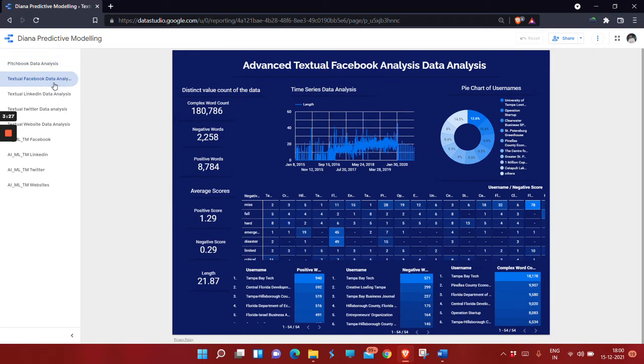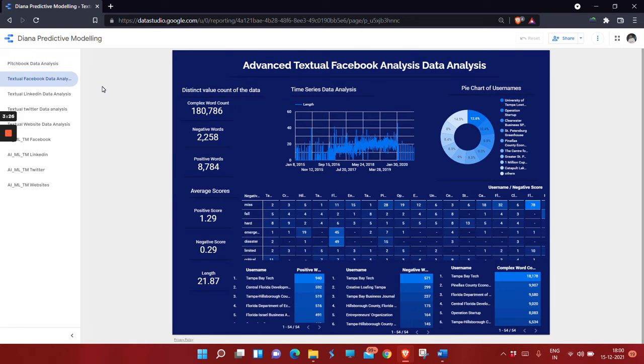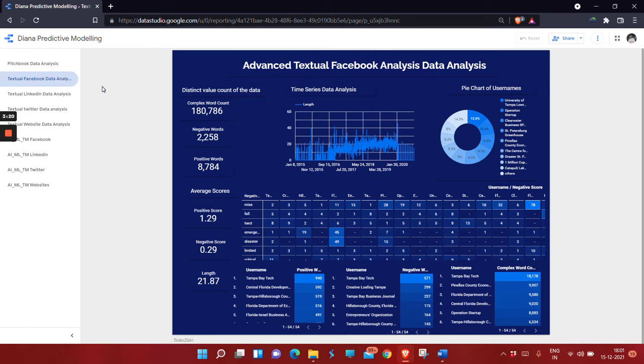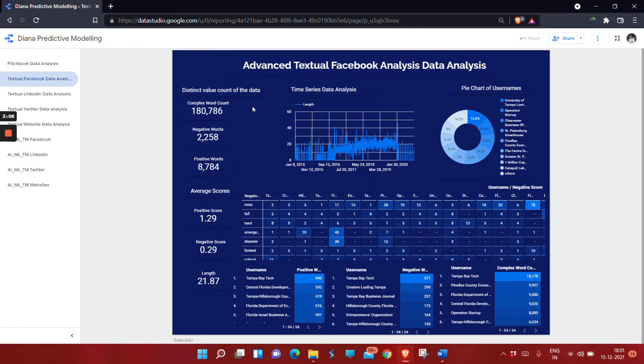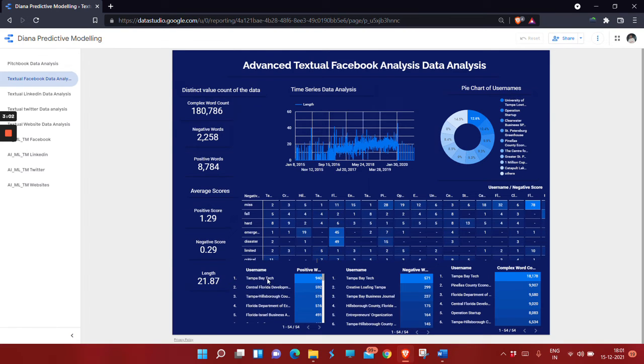This is the advanced textual Facebook data analysis showing the total number of complex word counts, positive words, negative words, positive score, negative score, and the length of each post. It shows the number of positive words, usernames, complex words, and negative words by different sources like Tampa P-tech.